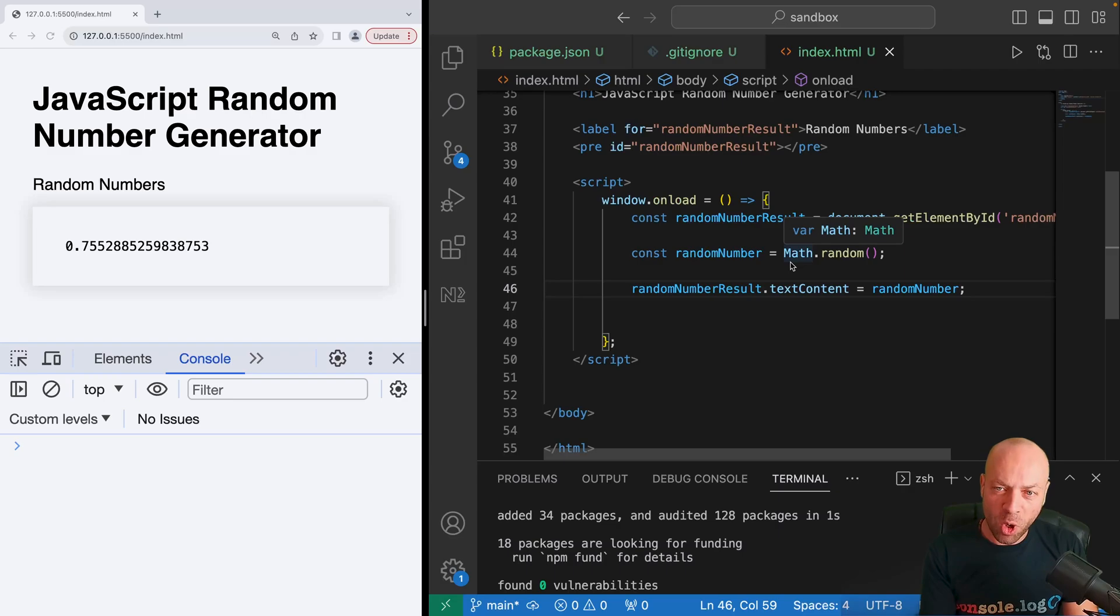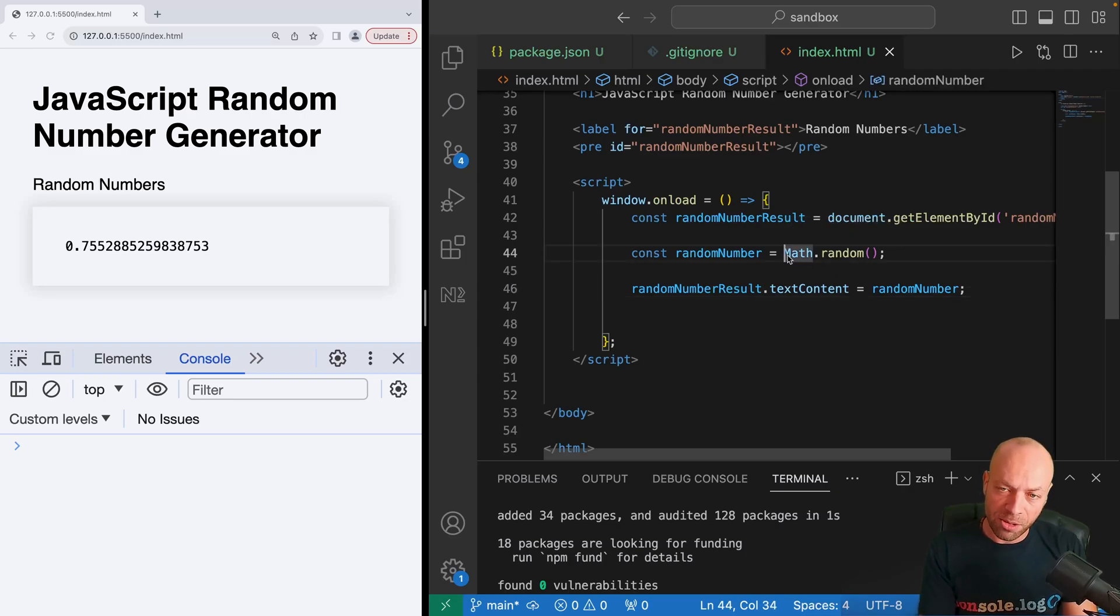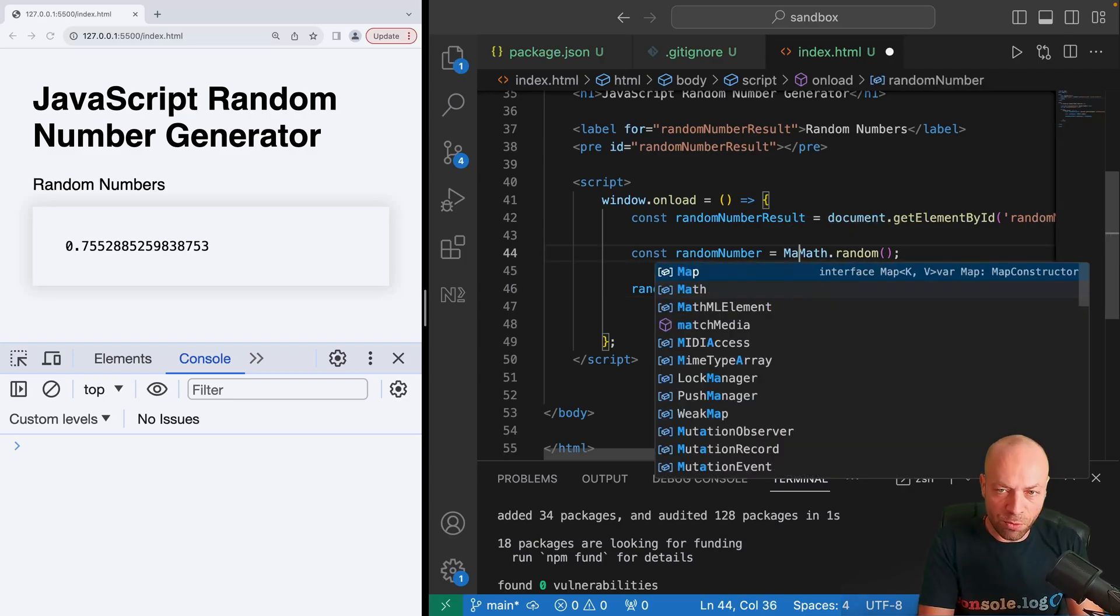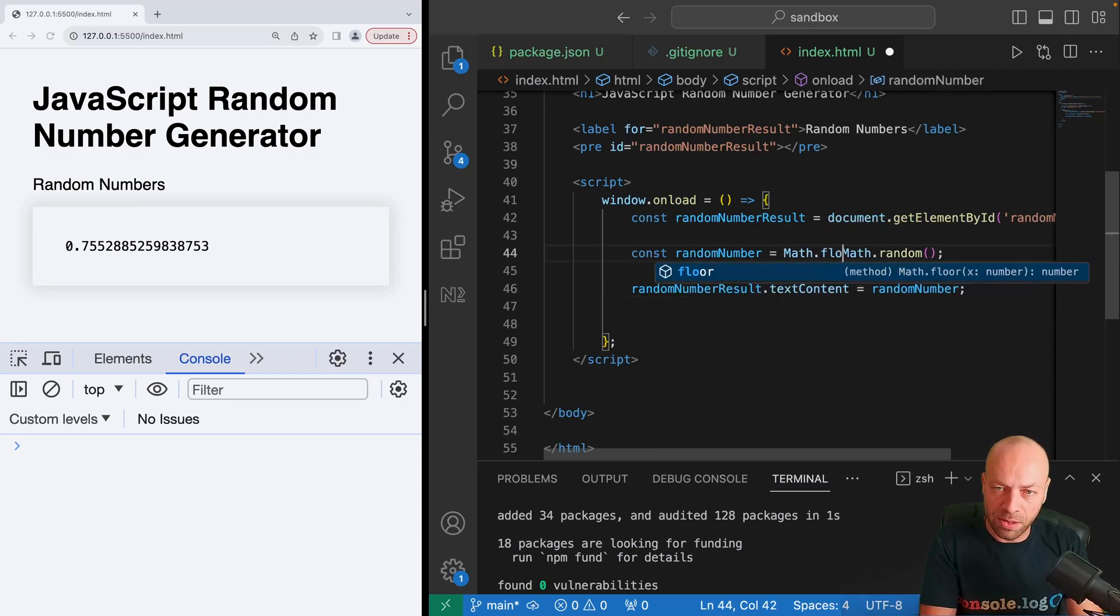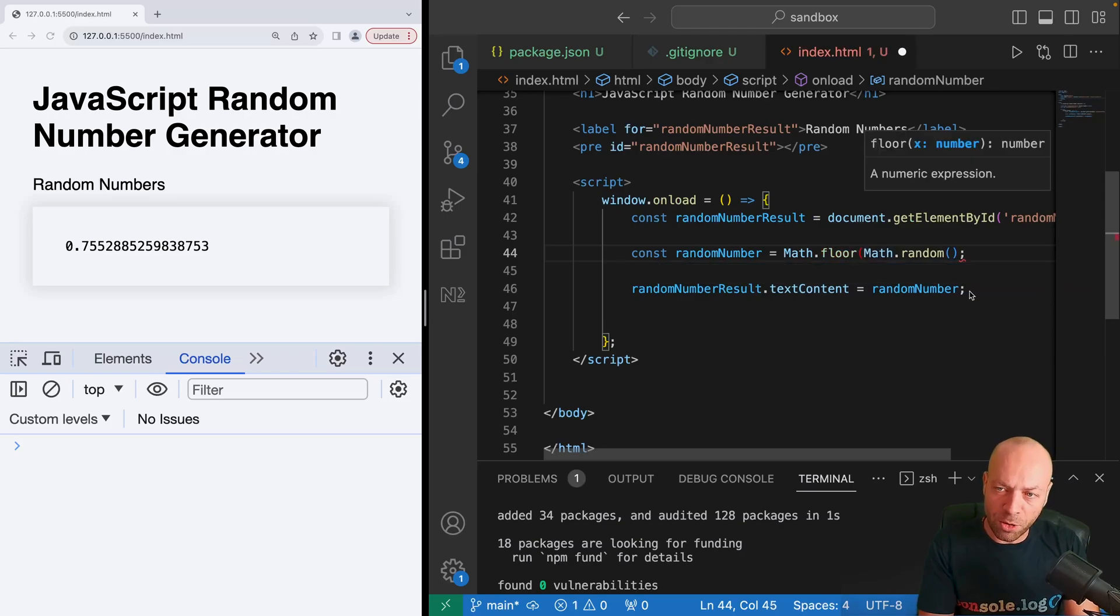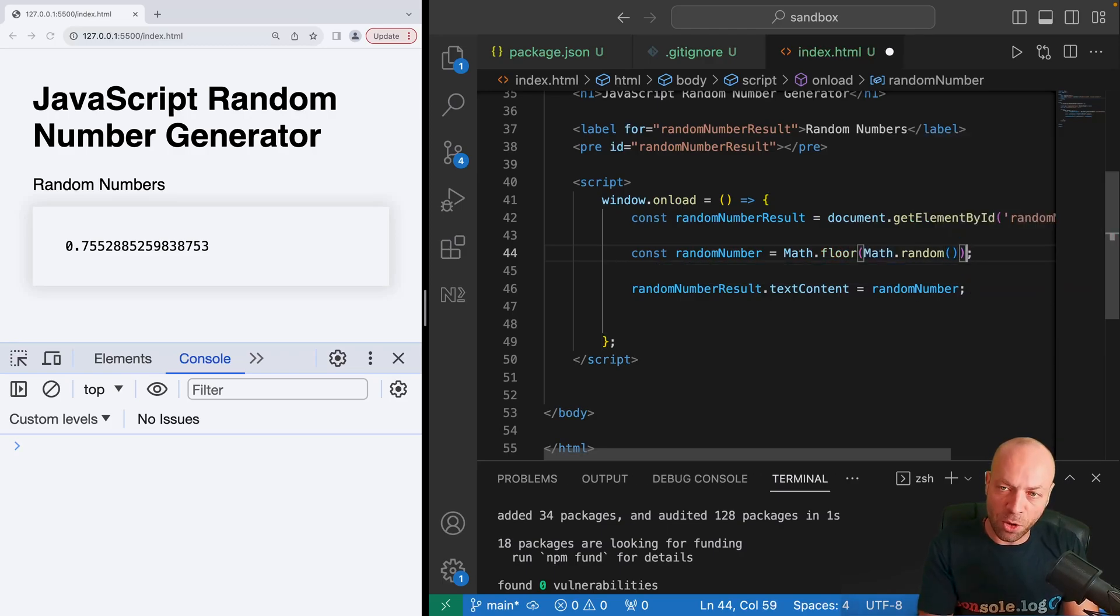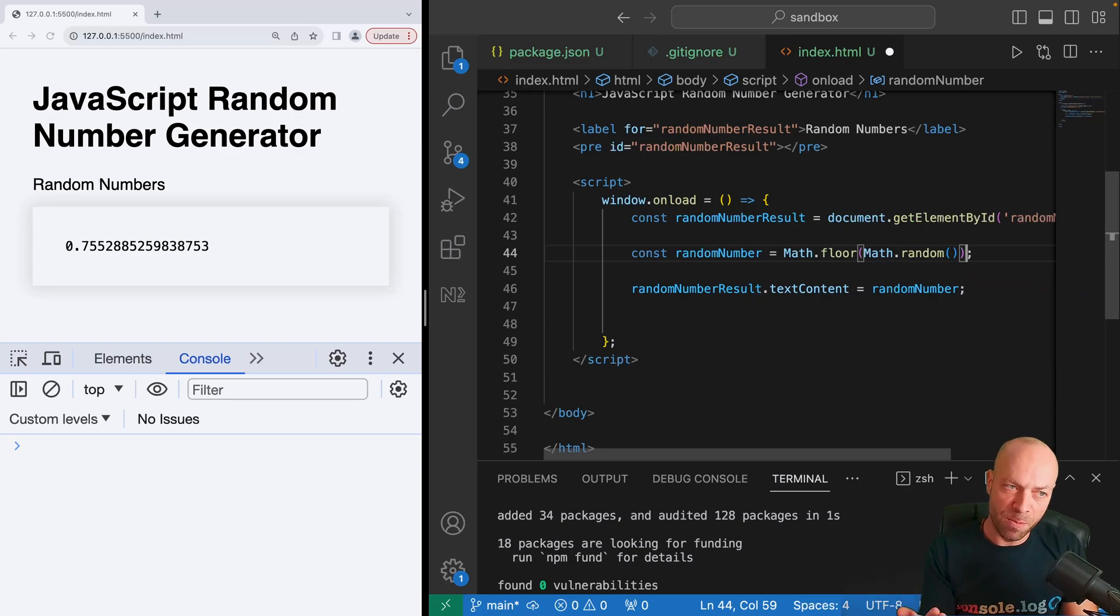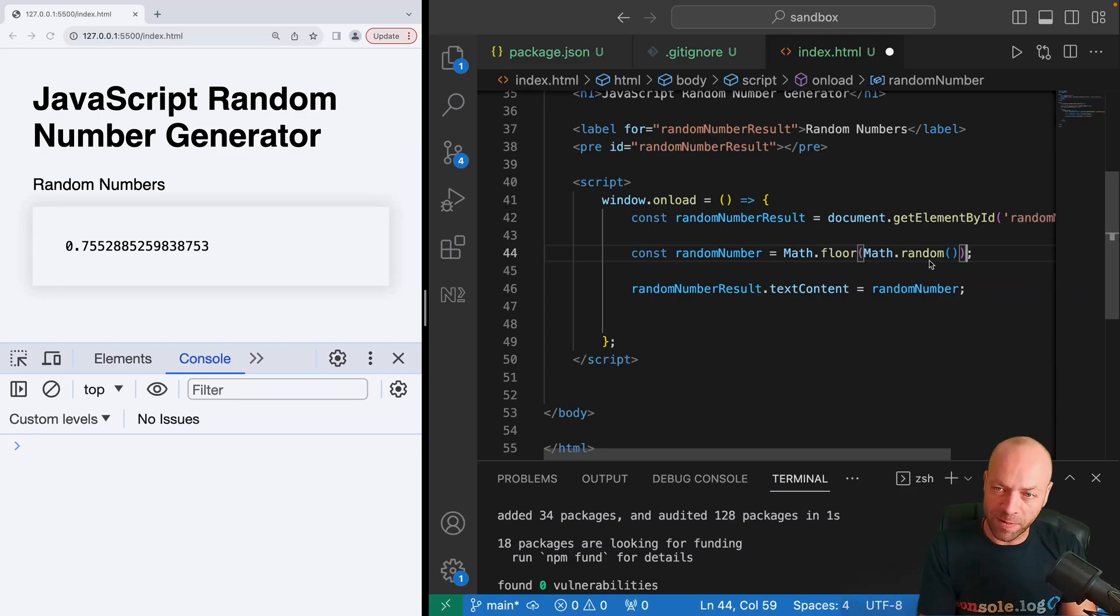It's quite common to get a number between zero and a hundred, so let's actually just wrap this Math.random function in the Math.floor function, which actually rounds down the number to the smallest decimal value, an integer value.